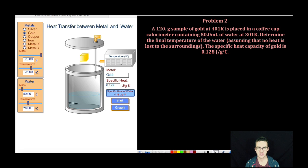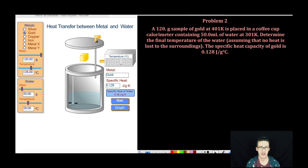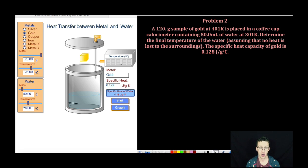This simulation was developed by Iowa State, and for real, you need to check out that school simply for these chemistry simulations. They are phenomenal. I'm probably going to quit teaching and just go back to school at Iowa State so that I can mess with these animations all the time.